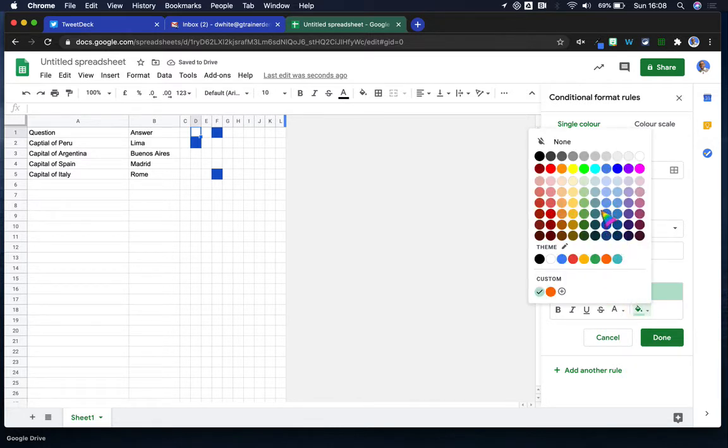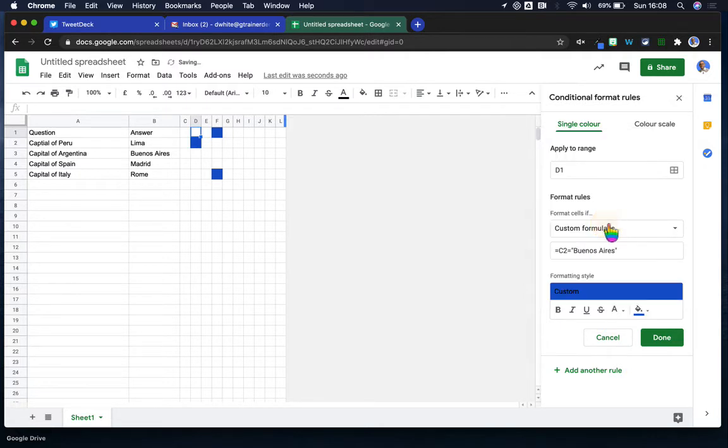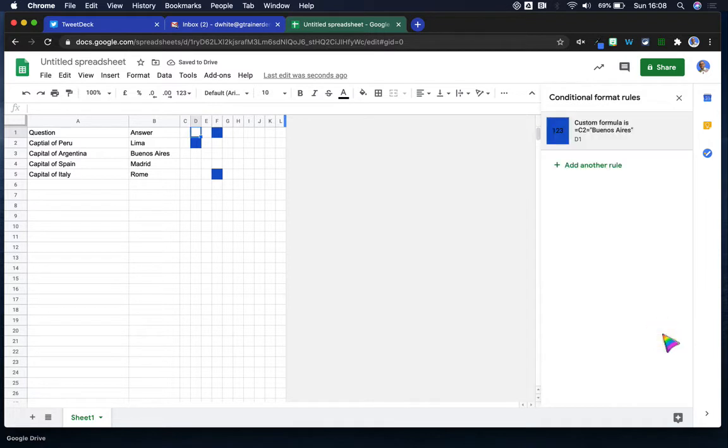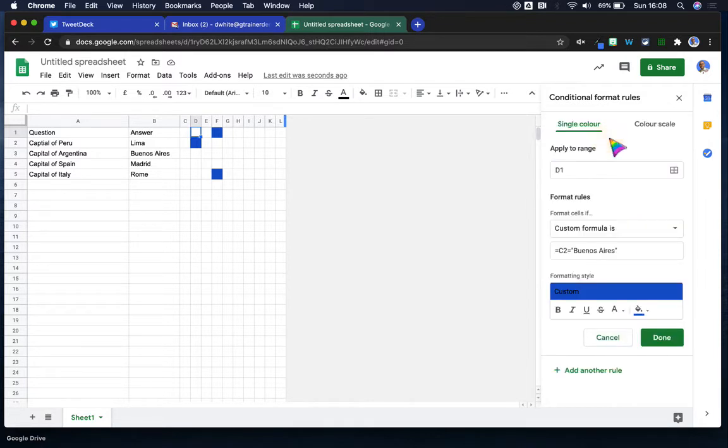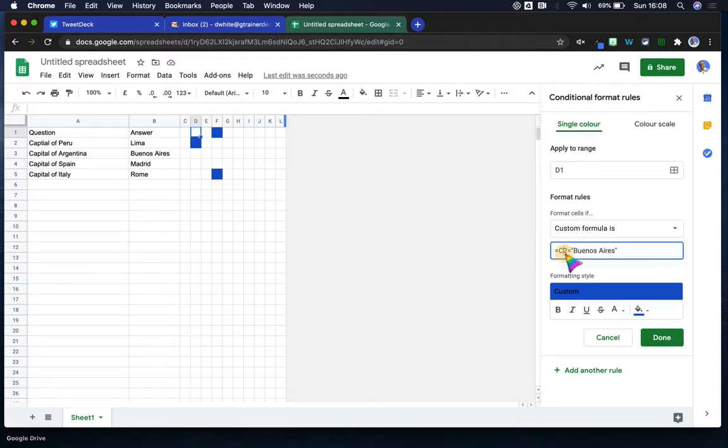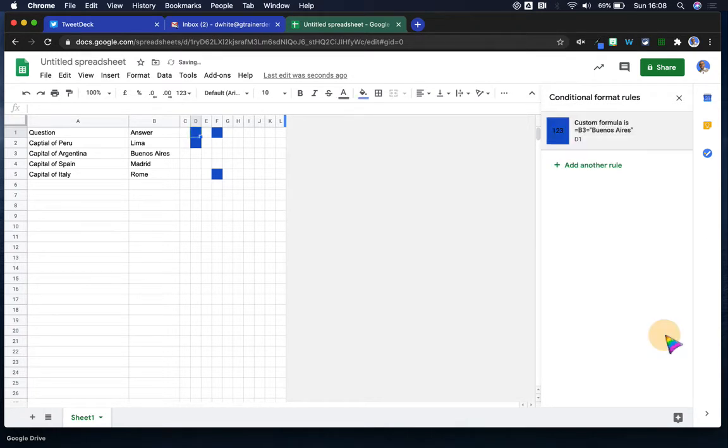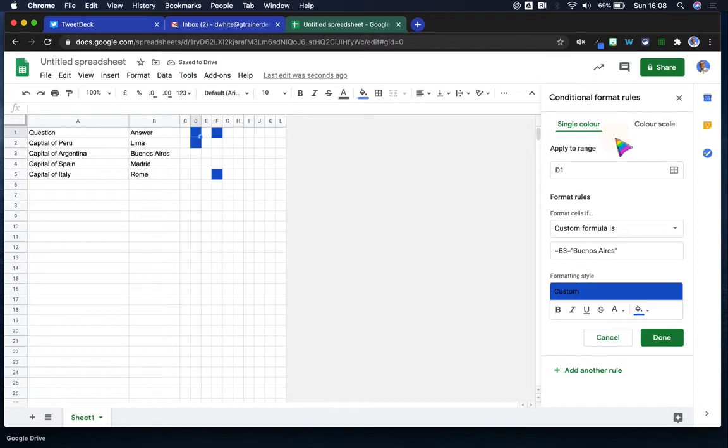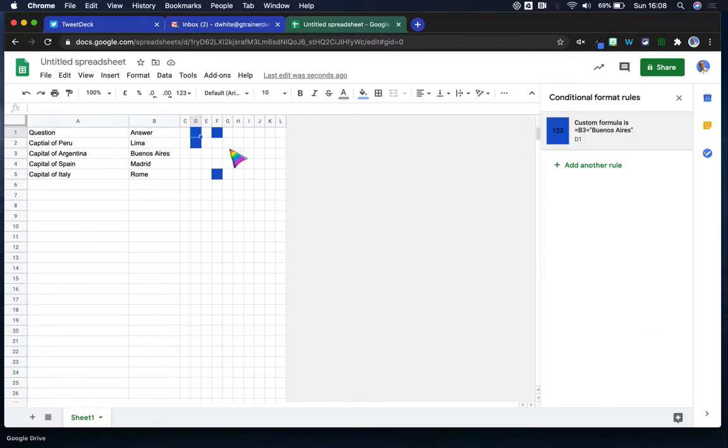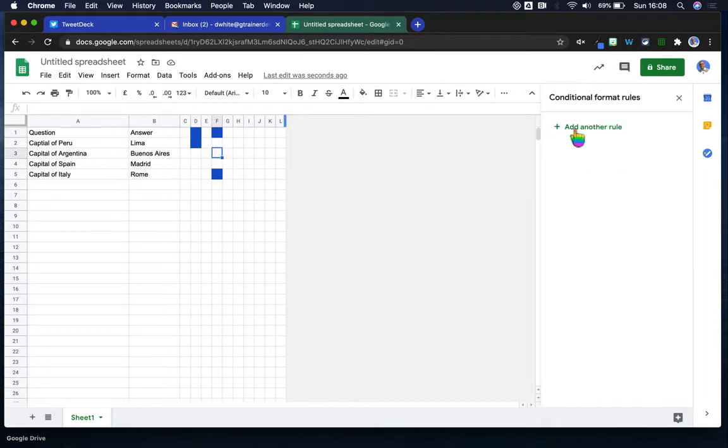And again, we can use the same color or we can choose a different color, doesn't really matter. So I'm going to choose the same color because it's only going to line up if we do it correctly. So C2—sorry, not C2, B3—equals B3 equals Buenos Aires. There we go. And now it's done it. So I can now take that formula again, B3 equals Buenos Aires, copy that, and I might apply that to this cell.